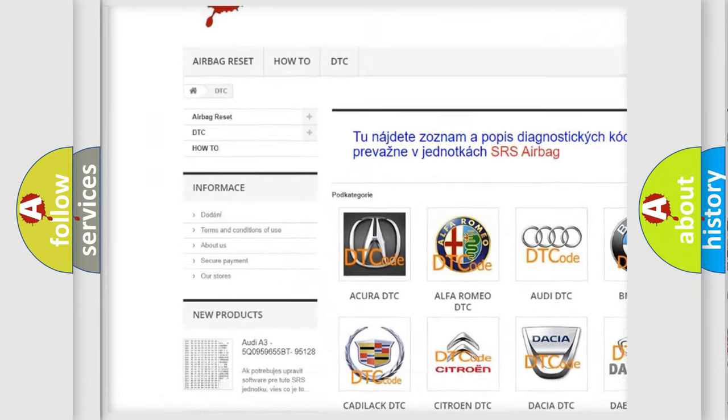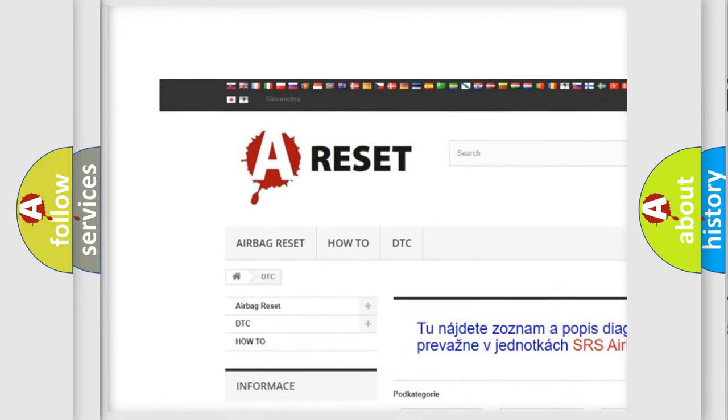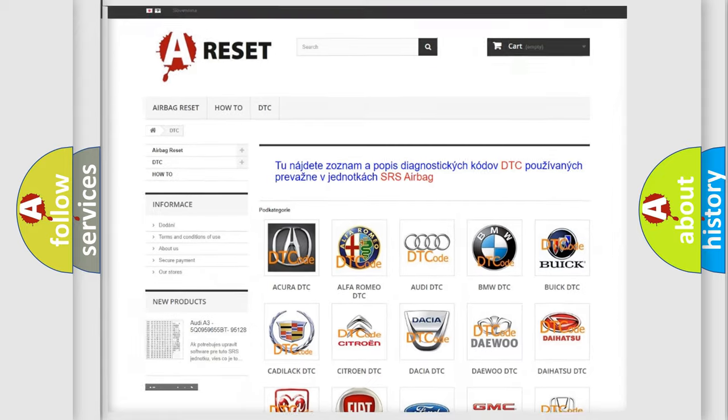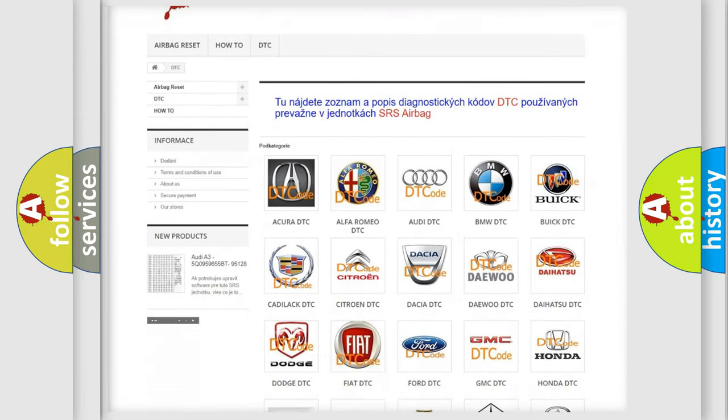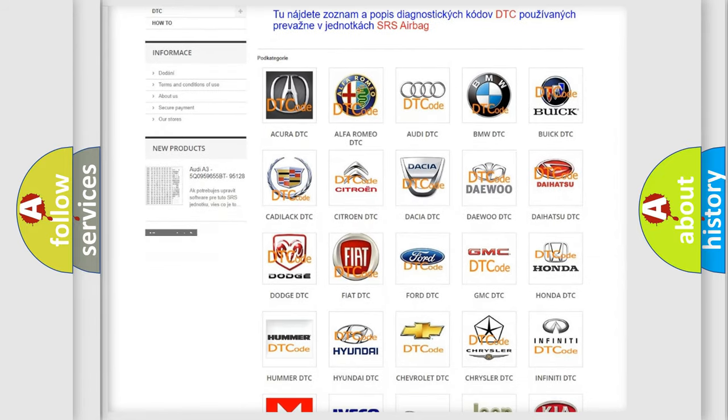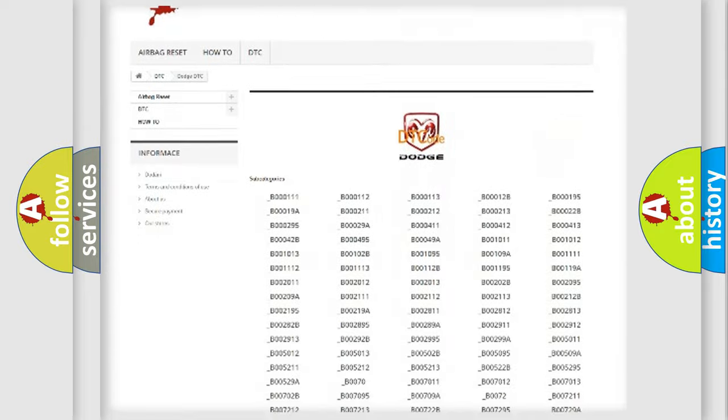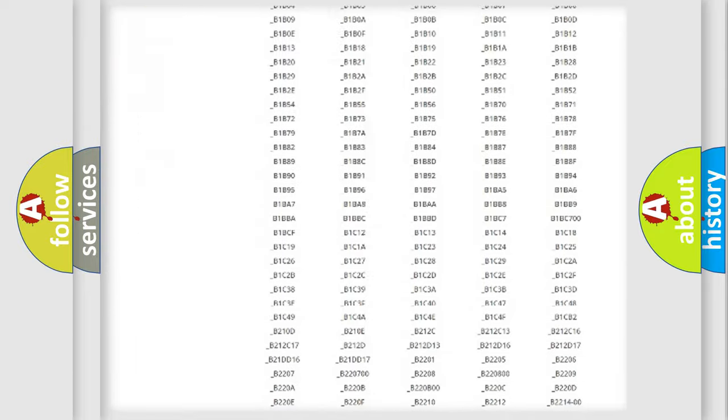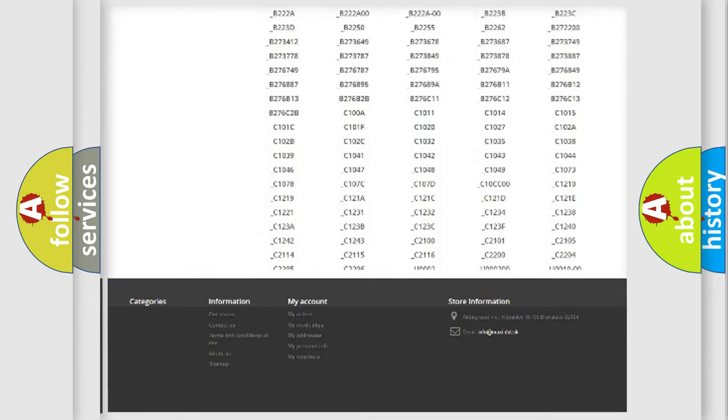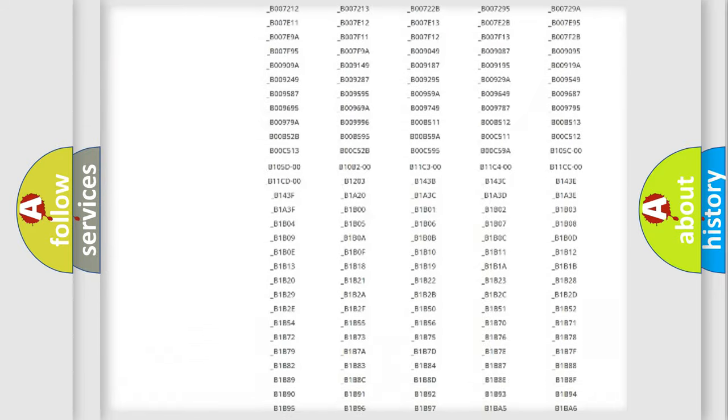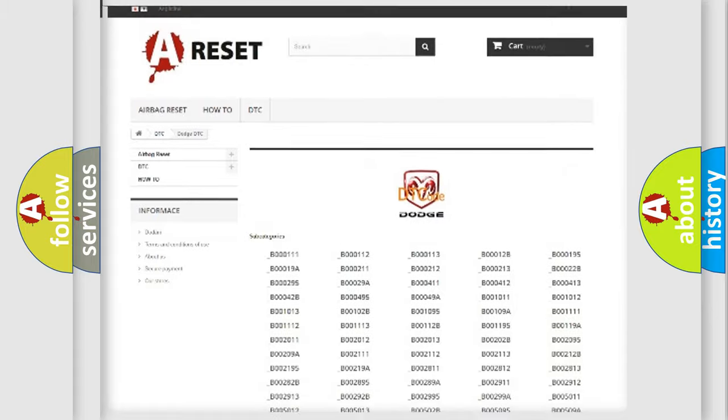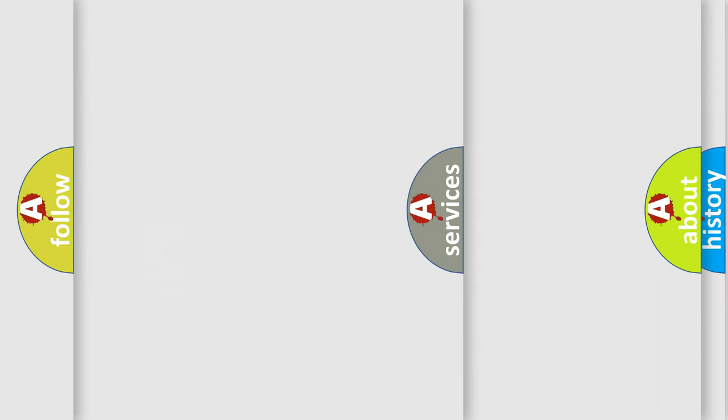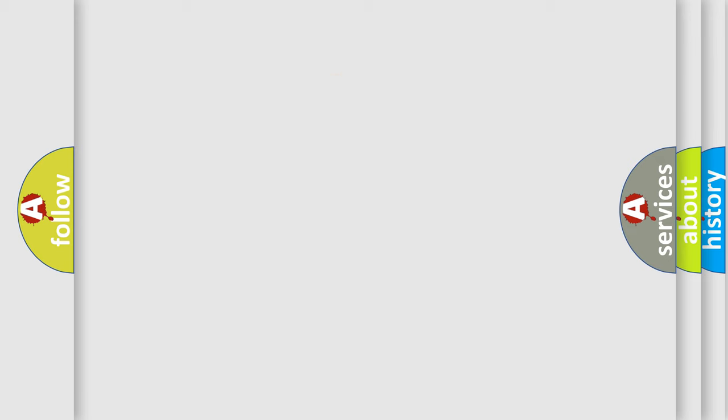Our website airbagreset.sk produces useful videos for you. You do not have to go through the OBD2 protocol anymore to know how to troubleshoot any car breakdown. You will find all the diagnostic codes that can be diagnosed in Dodge vehicles and also many other useful things.